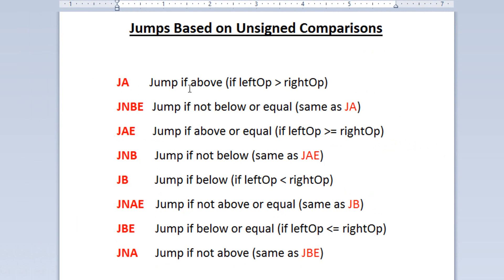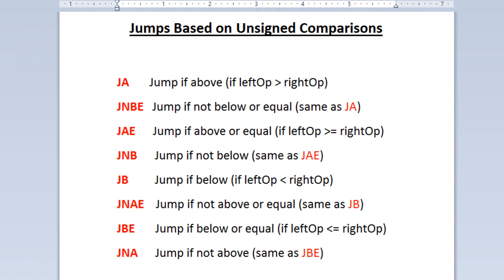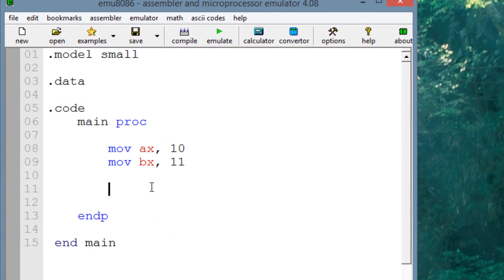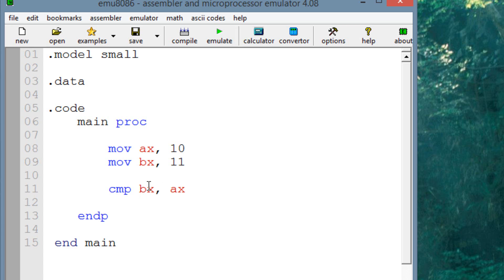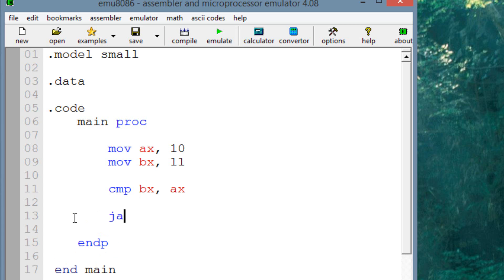The first one is jump if above — if the left operand is bigger than the right operand, the jump happens. We want to make the left bigger than the right, so we'll make BX the left operand because it's greater. We'll compare BX with AX. The compare instruction doesn't change the values — it just subtracts the two and compares. Now we're going to add the jump instruction JA, which jumps if the left operand is greater than the right. Let's create a label — I'll call mine L1.